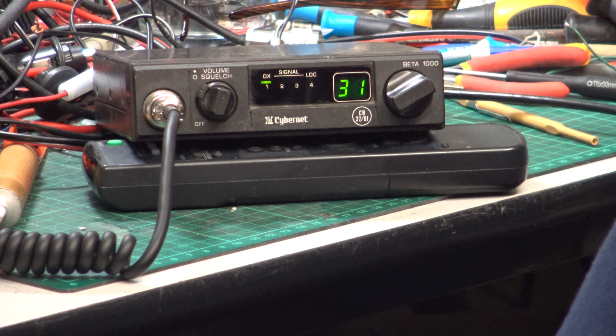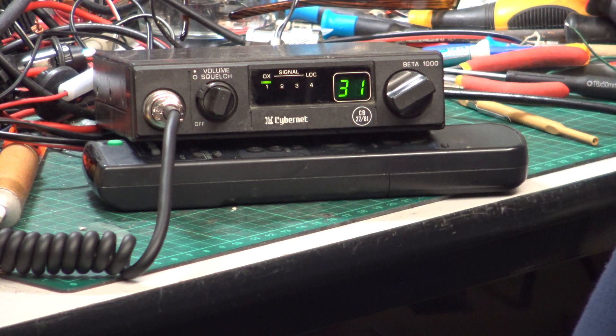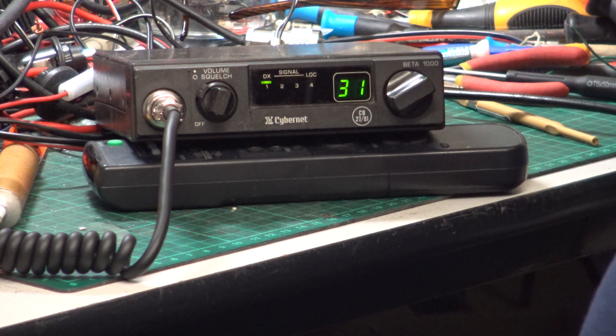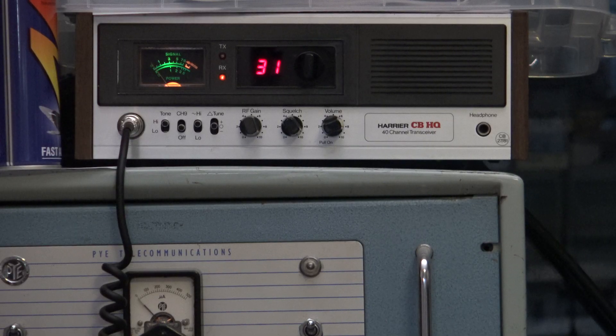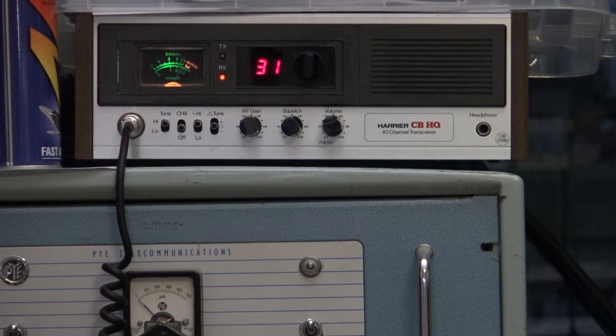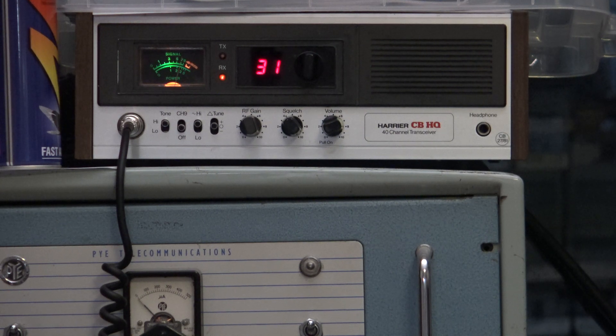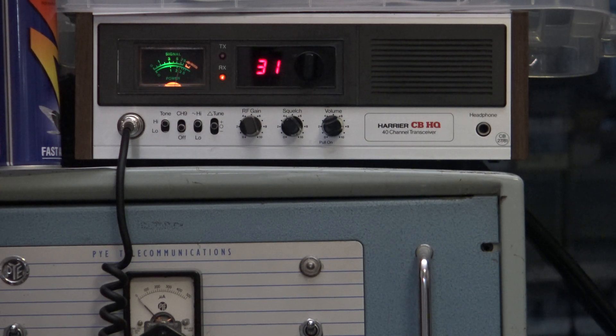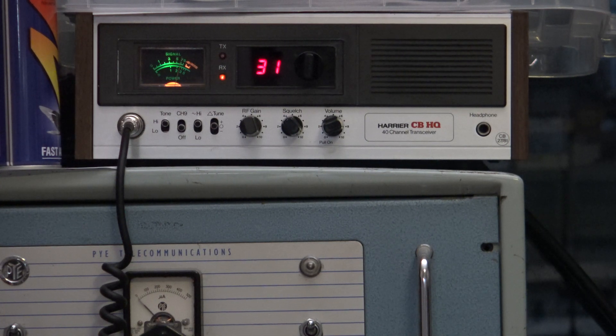So we'll just go over to our base station and see what it sounds like. Tiger 21 testing the Cybernet Beta 1000 into our Harris CBHQ base station. Testing 1-2-3-4-5, 5-4-3-2-1. And as ever, thank you for watching.